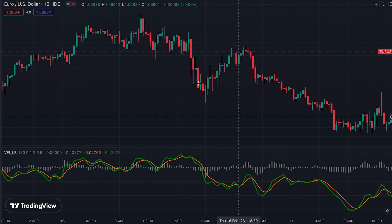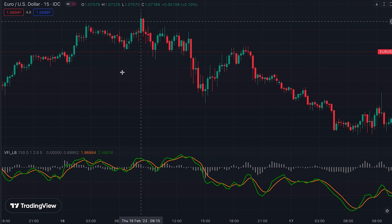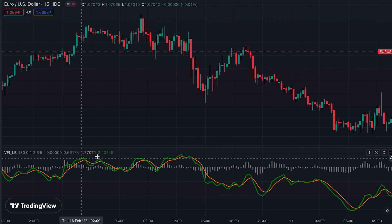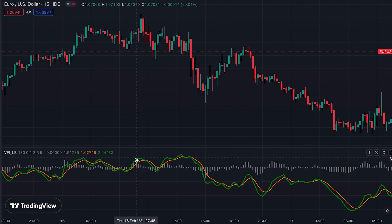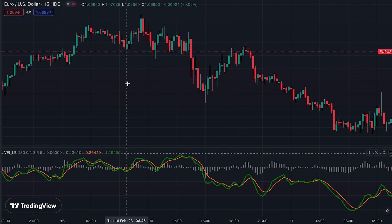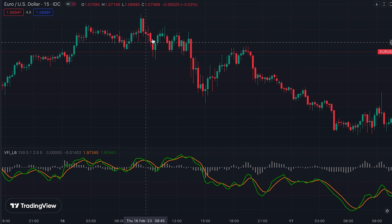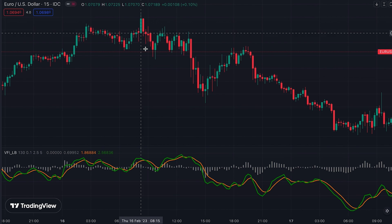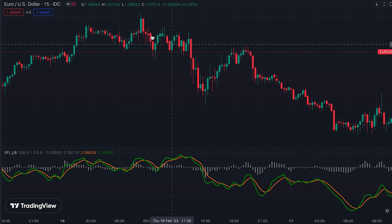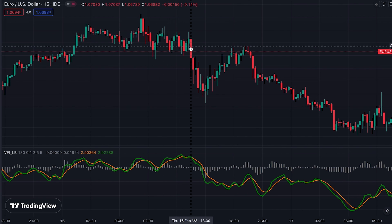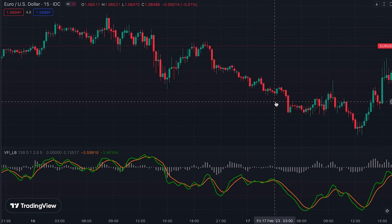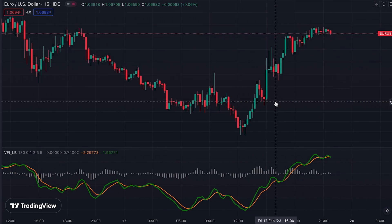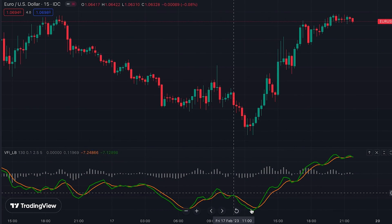On the other hand, when the price makes a higher high but the VFI makes a lower high, this is a bearish divergence and it shows that selling volume is building. In this case you can see that first the price went to a trading range — actually a tightening consolidation period — and then after that the price turned to a downtrend as you can see.